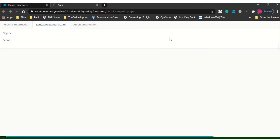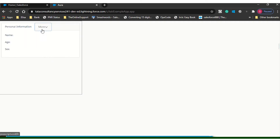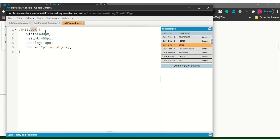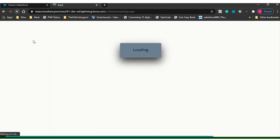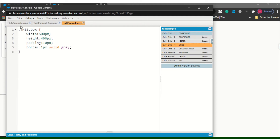Let's see the output. By default more will appear if the space is less — let me increase it to 600 pixels. See, it is coming correctly now.